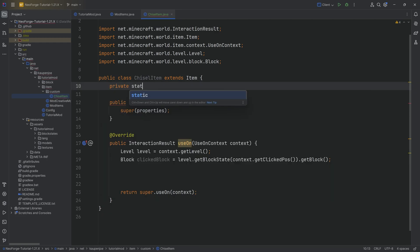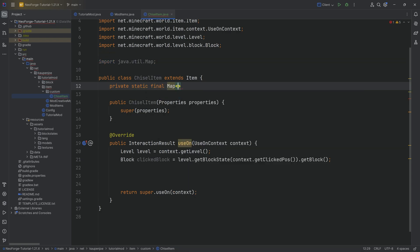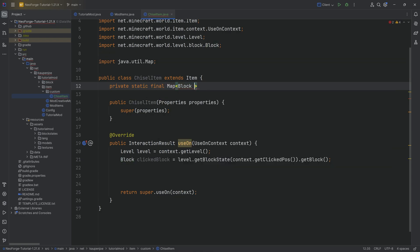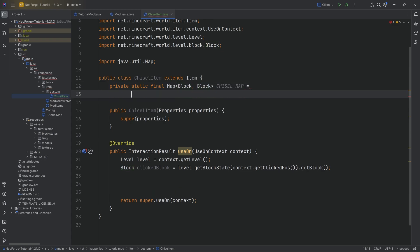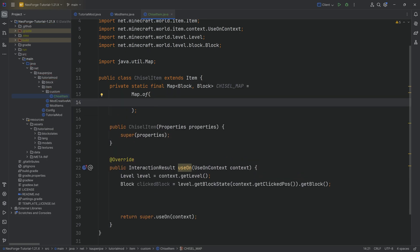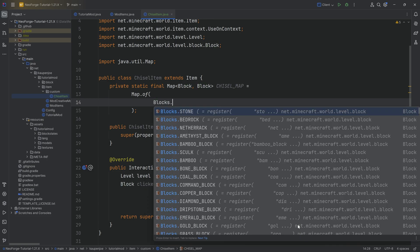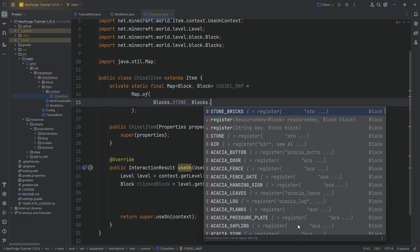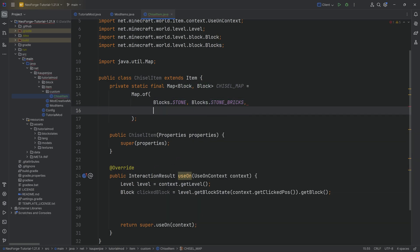We're going to make a private static final Map from java.util. This is going to map from a block to another block, the chisel map equal to Map.of. The pairing is always like mapping from something to another thing. So we're going to map from blocks.stone to blocks.stone_bricks. We might also do end_stone and map that to end_stone_bricks.